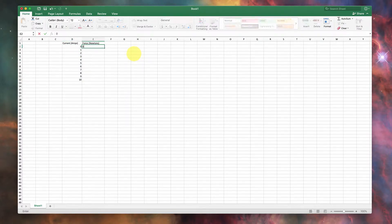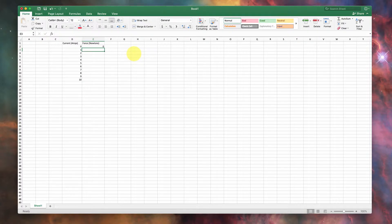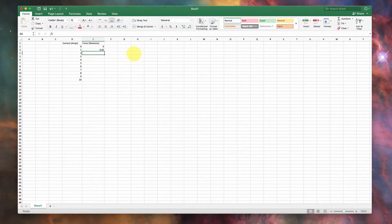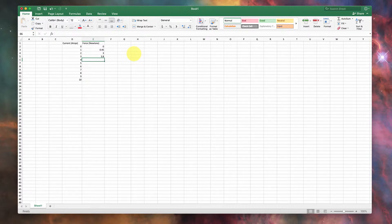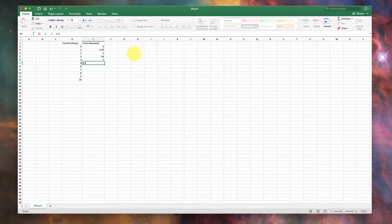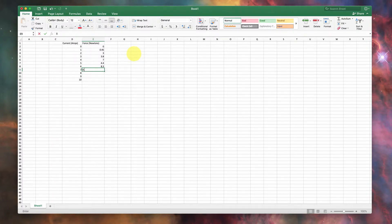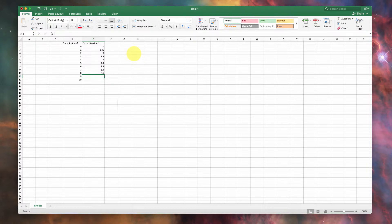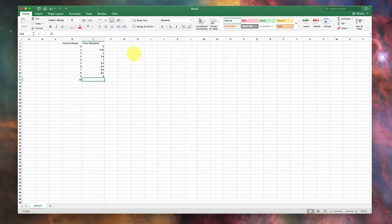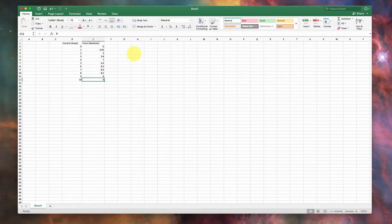Then you're measuring the force. Let's just say it's 0 there, maybe 0.45, then 3, and then 3.8 Newtons, and then maybe it's up to 7, and then maybe something weird happens. You've got a strange data point, and you go down a little bit, and then you go back up to 8.3, and then it's like 8.4, 8.5, 9, and then it stays at 9. We don't know why. Okay, so there's our data.